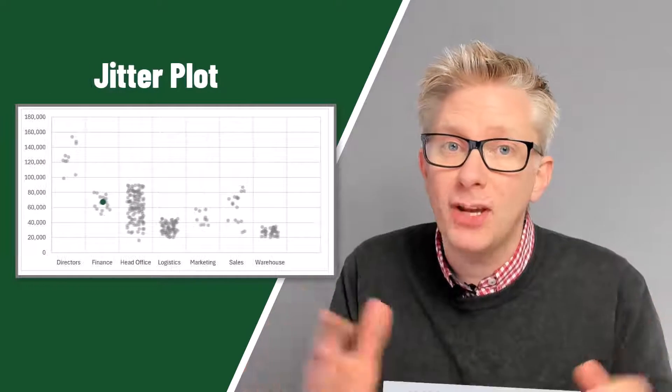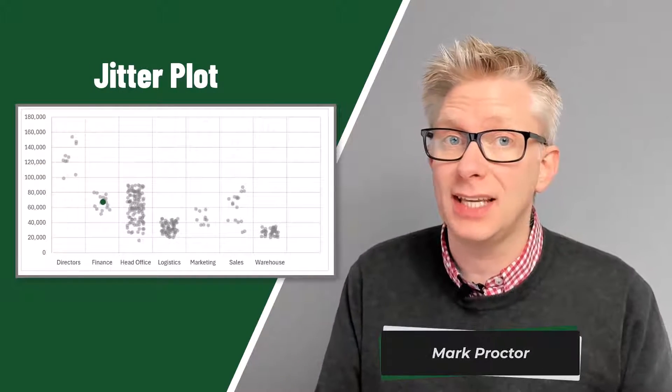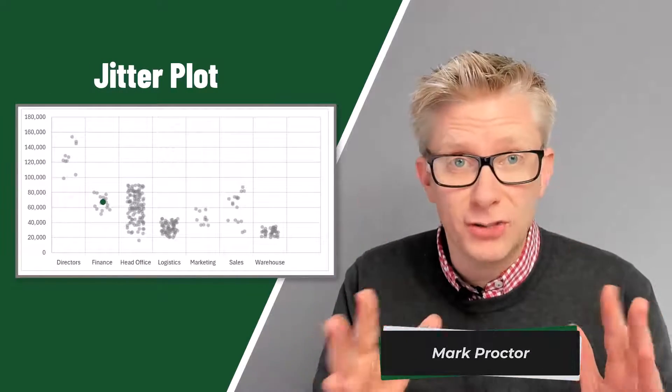In this video we're looking at how we can create a dynamic jitter plot in Excel. There are lots of great techniques in here, so if you're ready, let's get started.